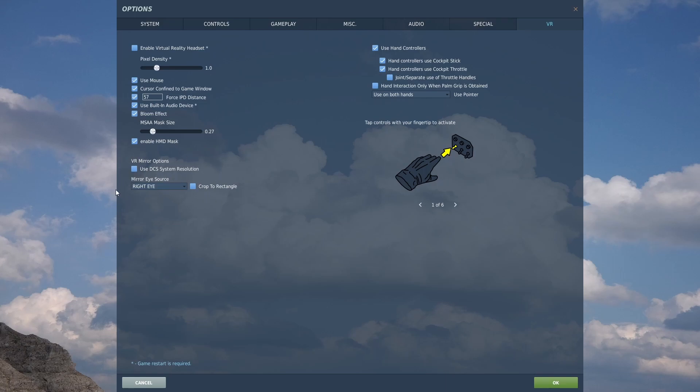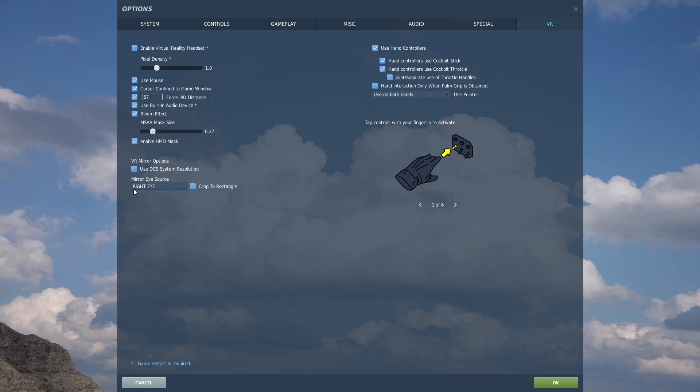And then the mirror eye source, it's up to you. But if you're flying a modern jet like the F-16 or the F-18, you're probably going to want to select whichever eye you've got the HMCS or HMD showing in, just so people will see the HMCS display. And that goes for the Apache as well.